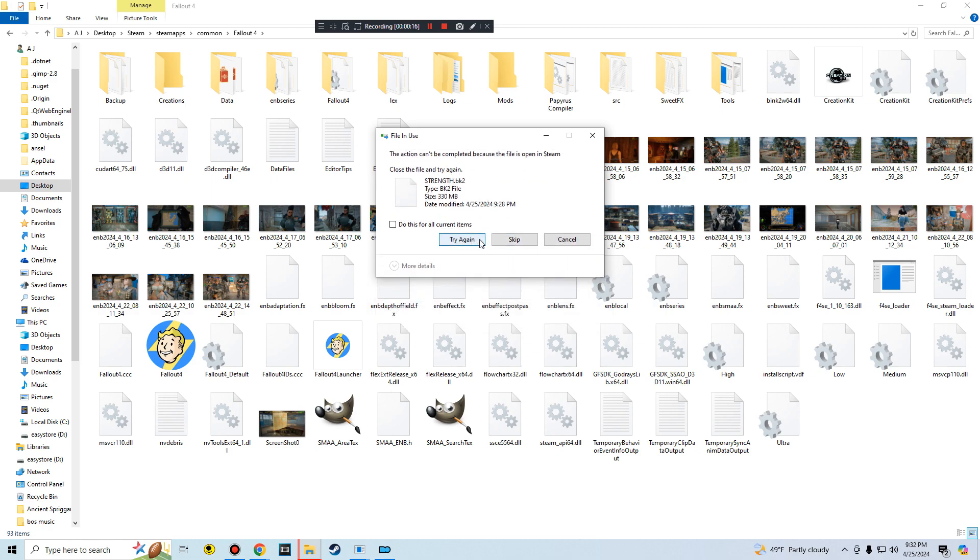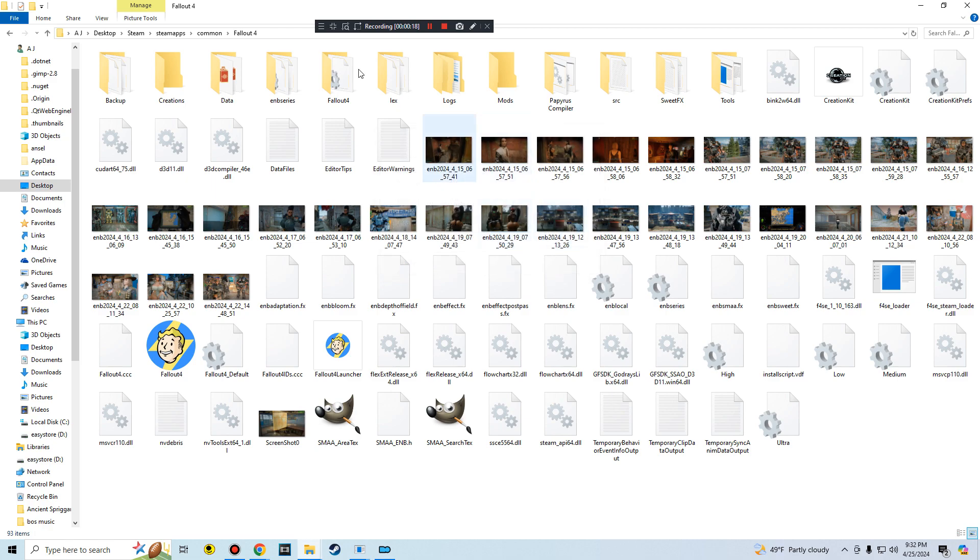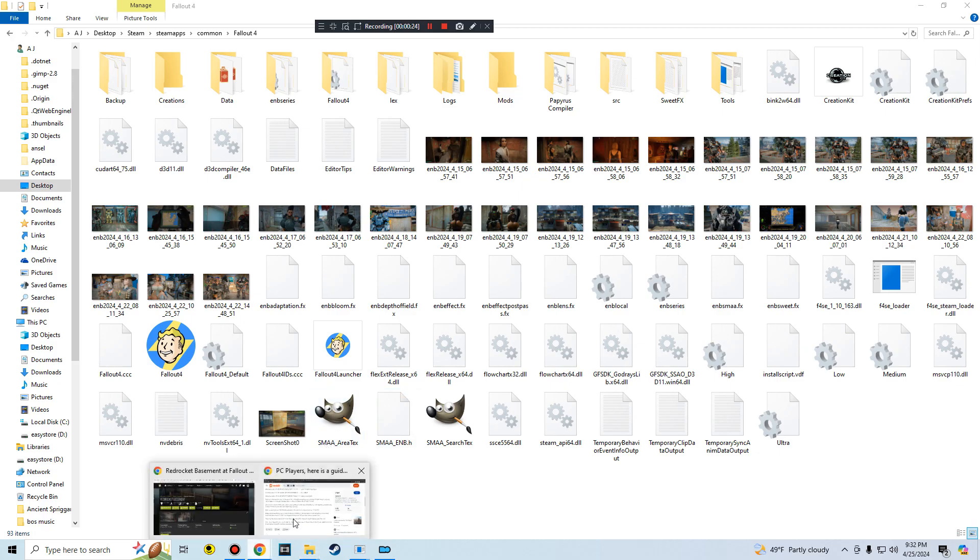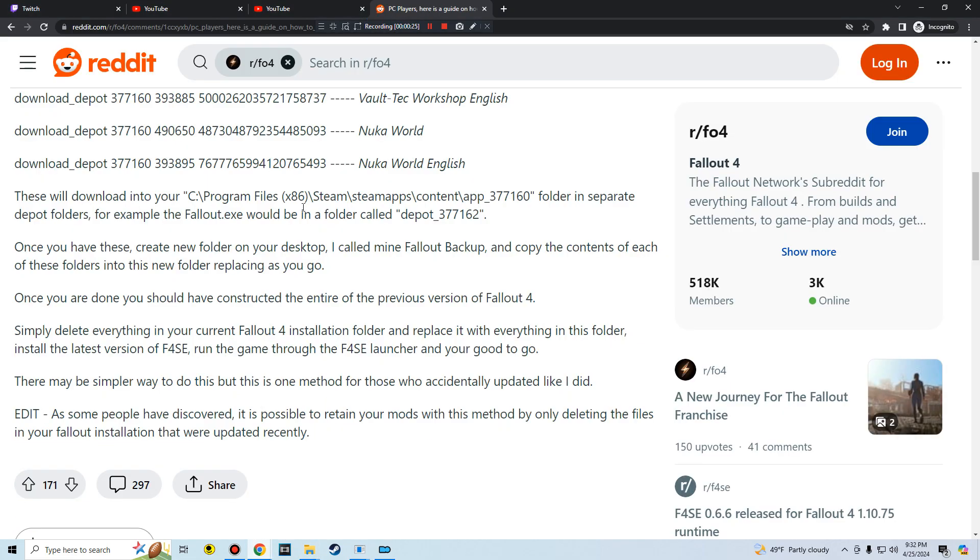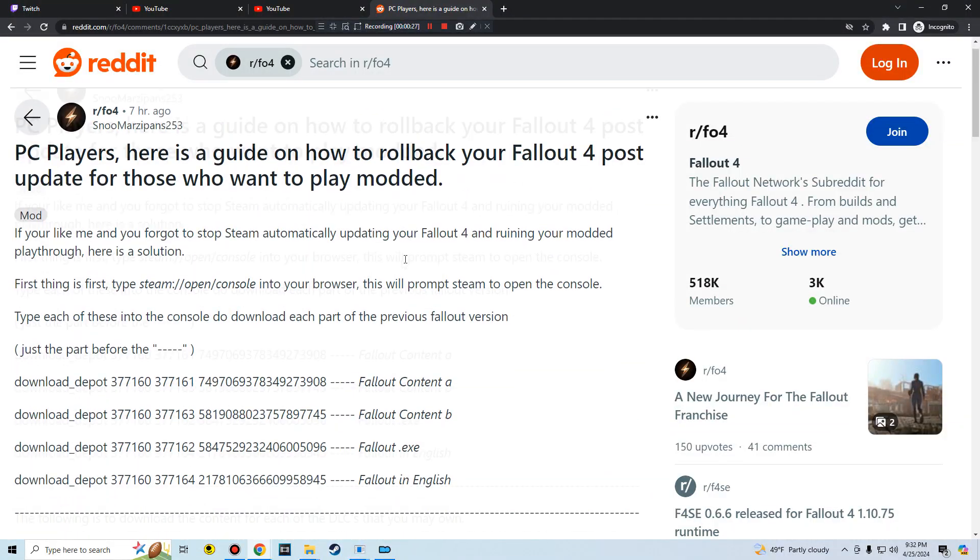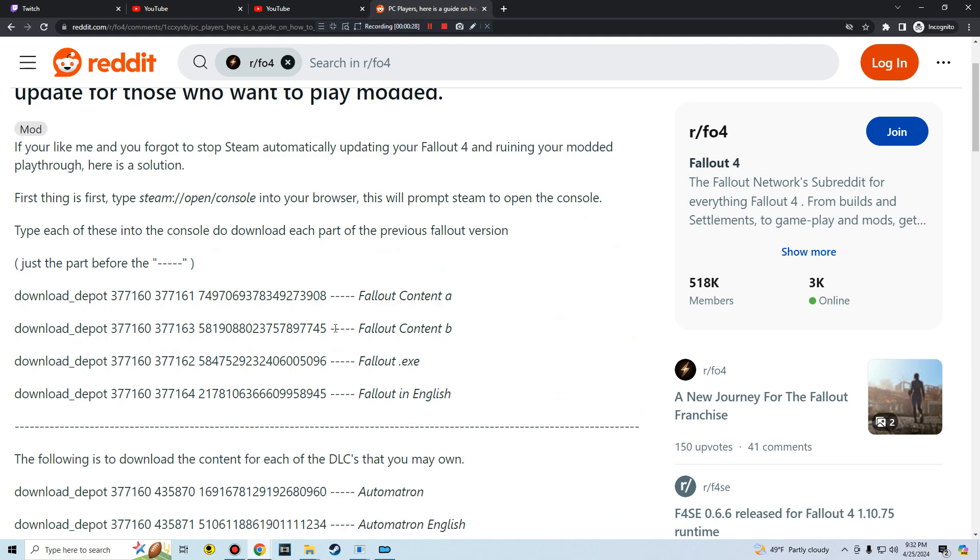I just did whatever. All right, then you just do the same thing on the other ones. So I'm just going to try it again. I'm going to grab the Fallout Content B now.